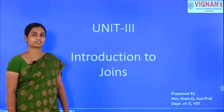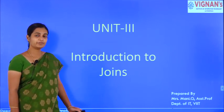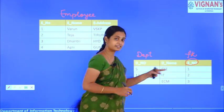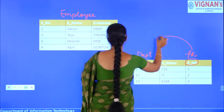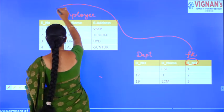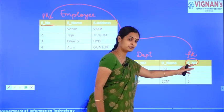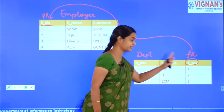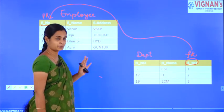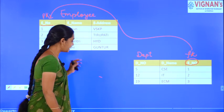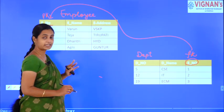Good morning everyone. Today we'll be discussing SQL joins. Why do we need joins? When we want to retrieve data from two or more tables, joins are helpful to retrieve that data.